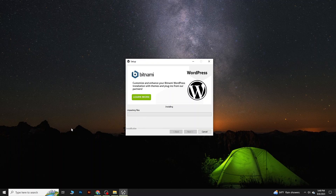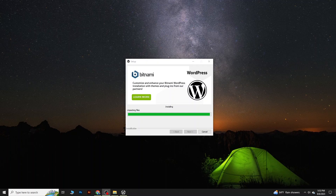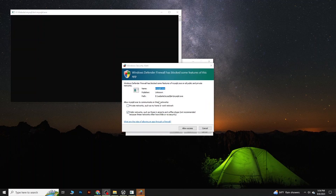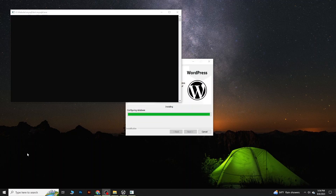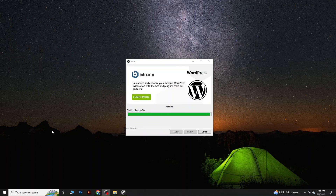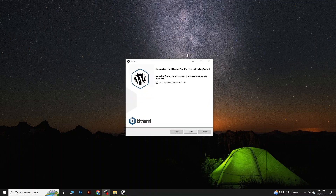Hit Next and WordPress will begin installing. We have to wait for some time — I'm fast-forwarding the video through this part. Once it's done, you will see 'Launch Bitnami WordPress Stack'. Check that option and click Finish.